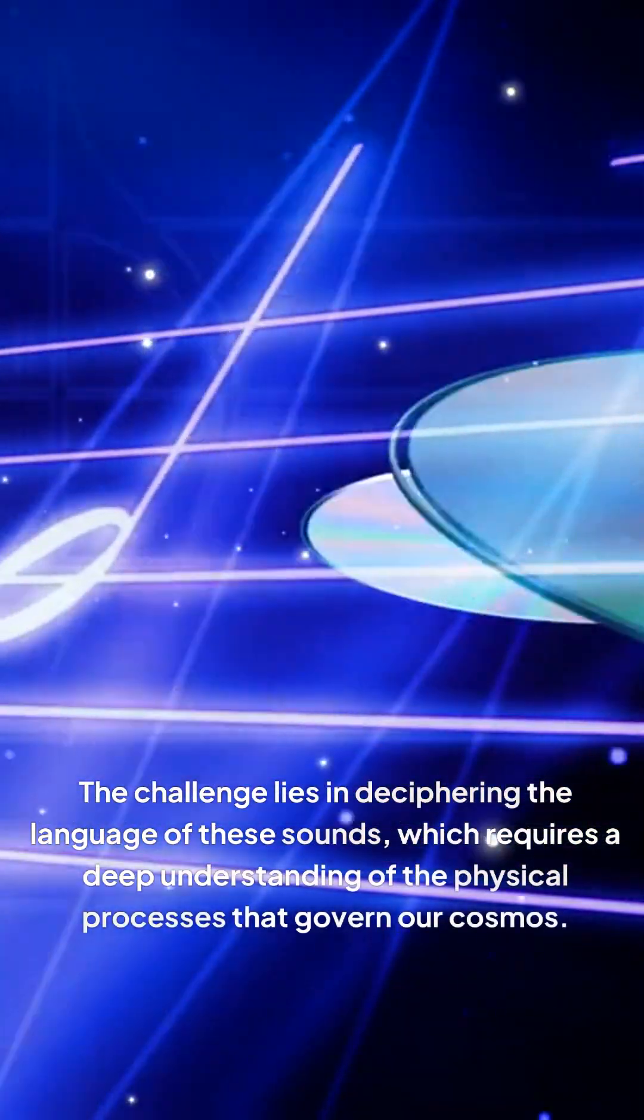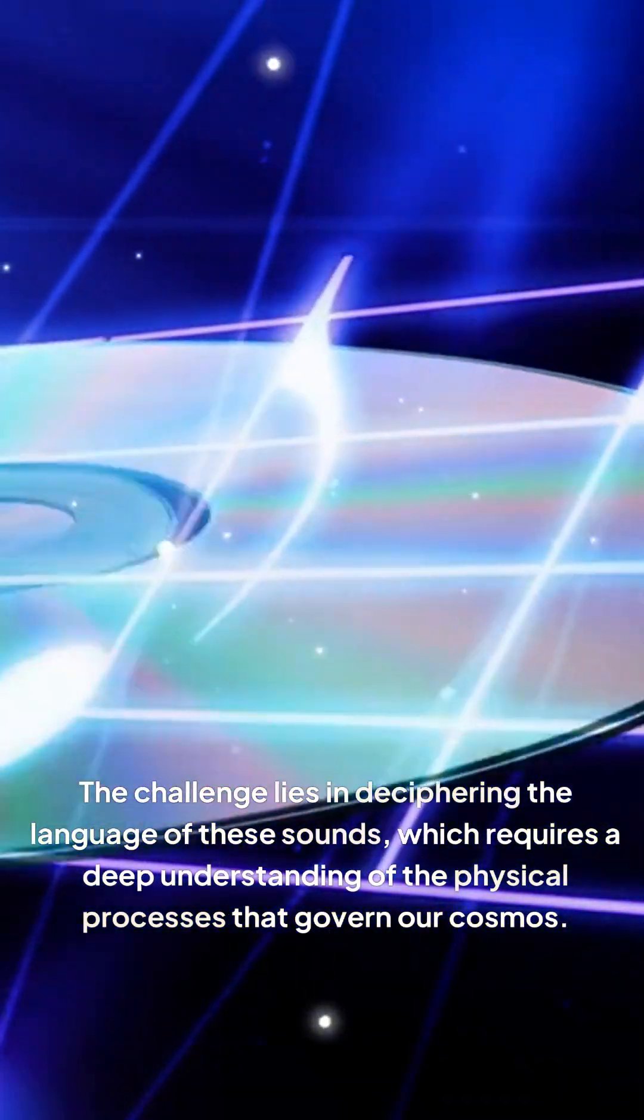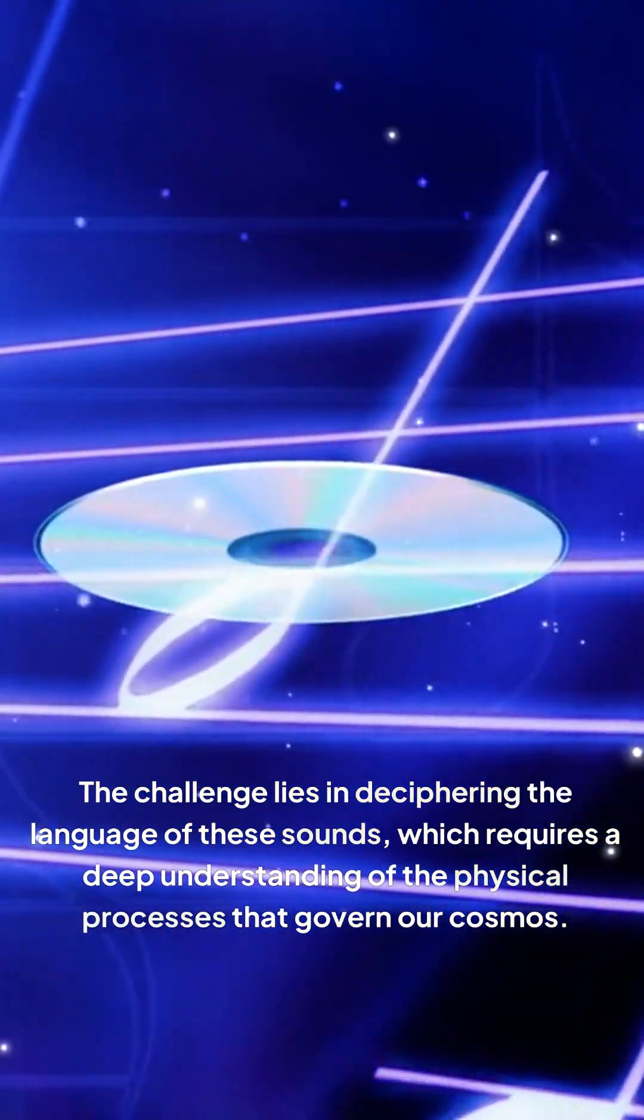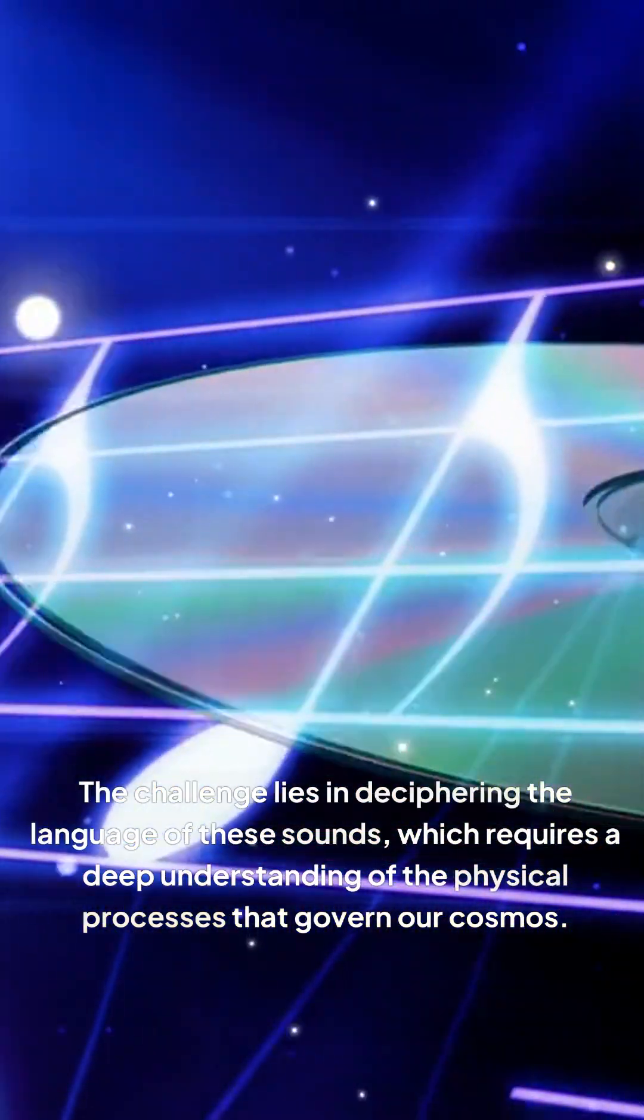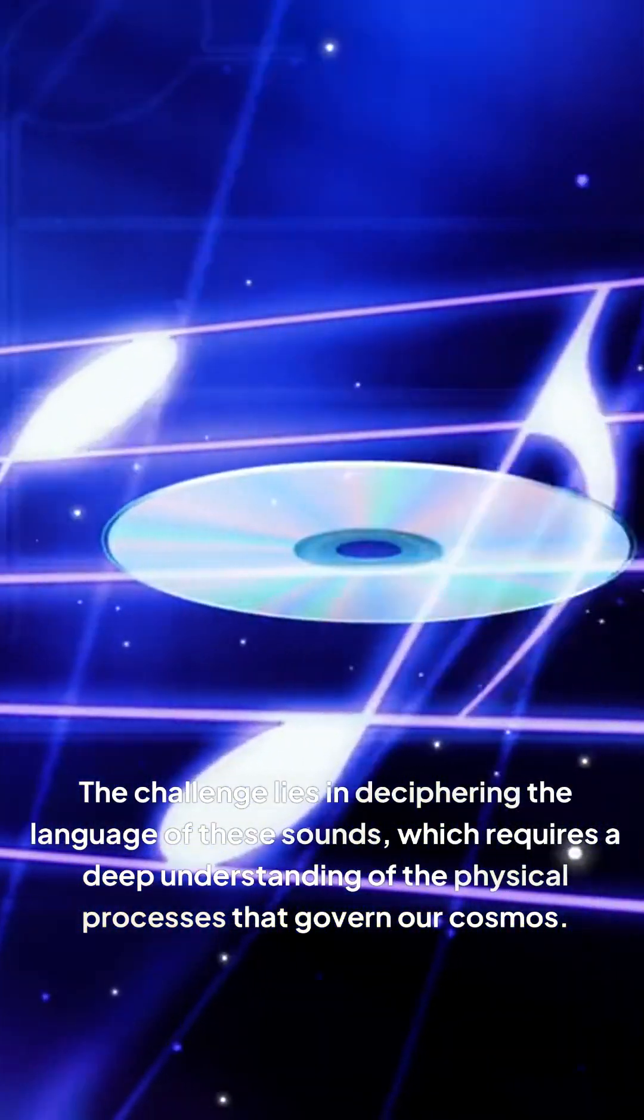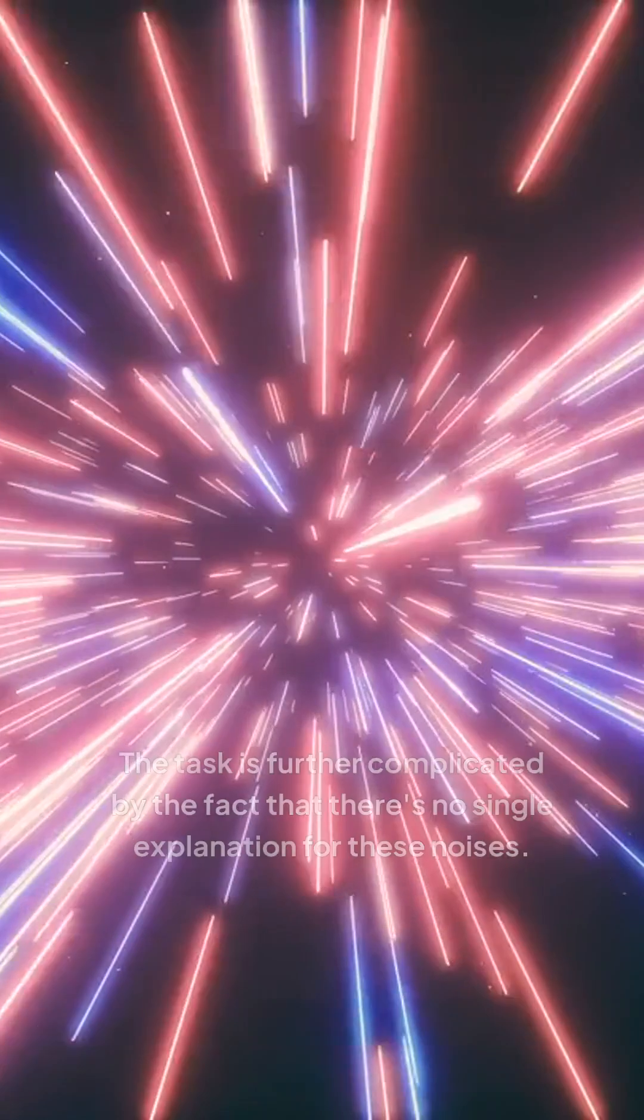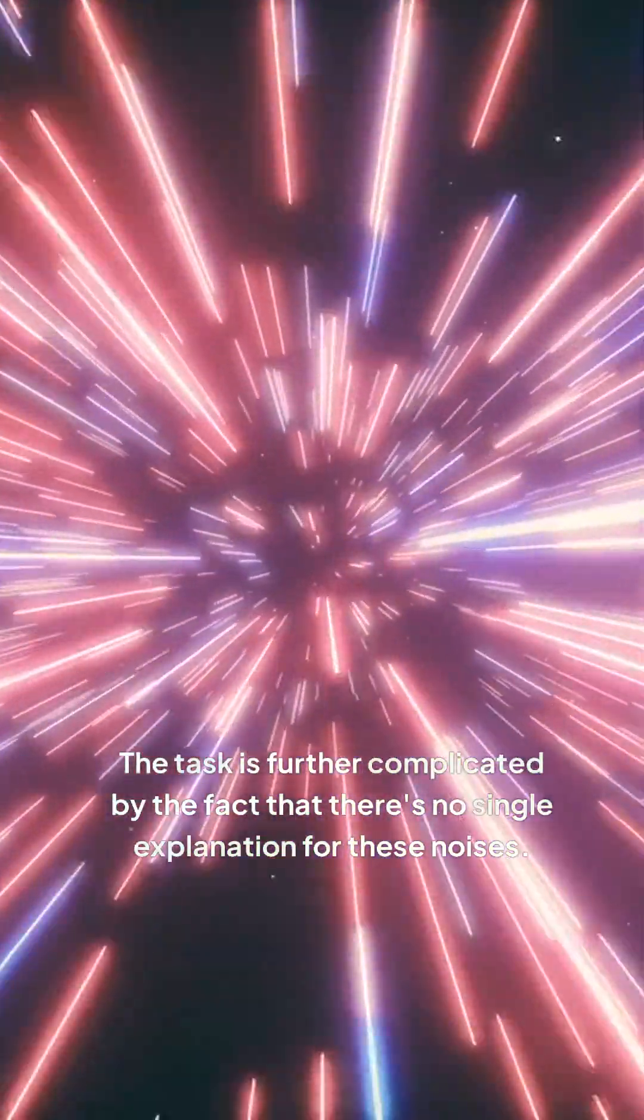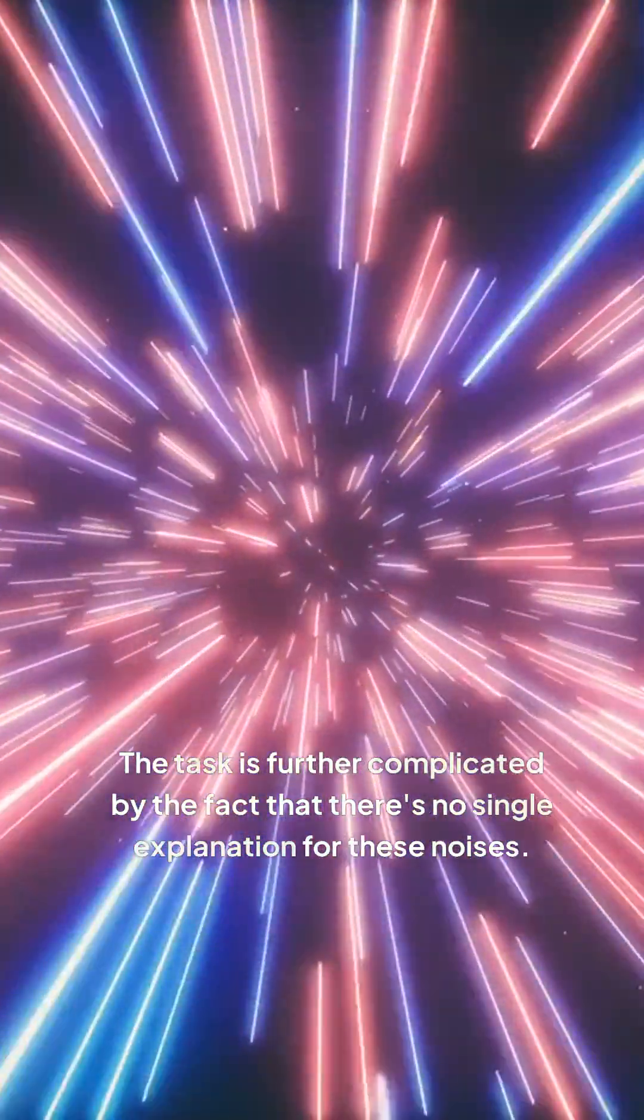The challenge lies in deciphering the language of these sounds, which requires a deep understanding of the physical processes that govern our cosmos. The task is further complicated by the fact that there's no single explanation for these noises.